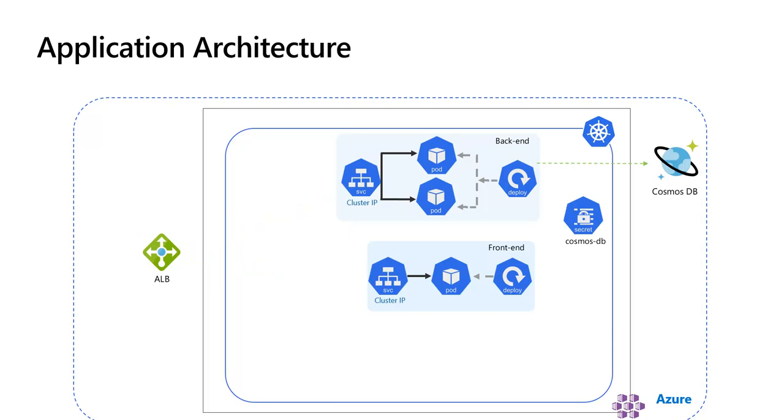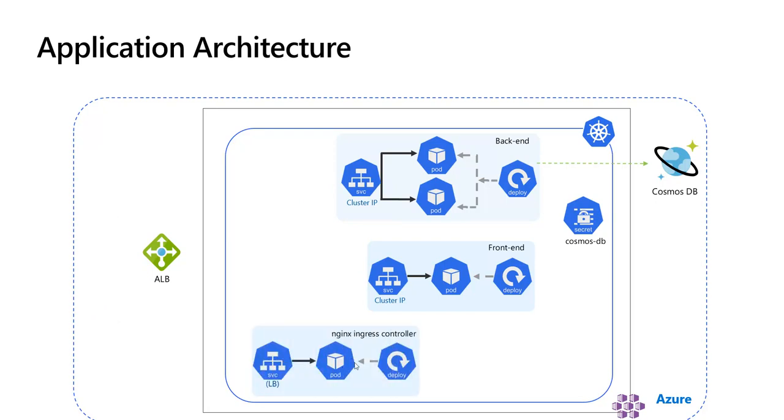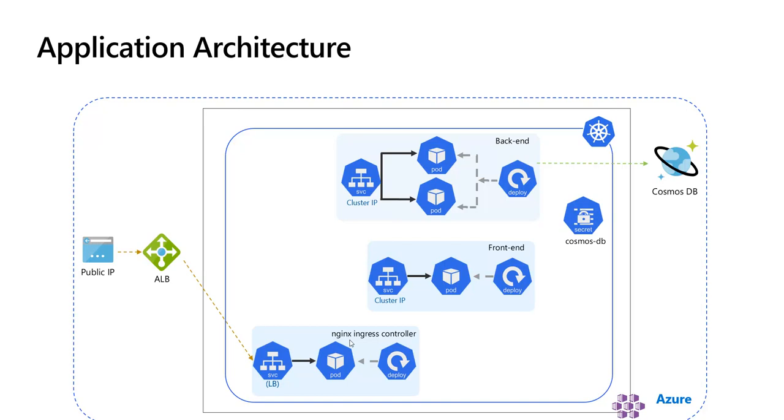NGINX Ingress Controller is deployed as any other deployment in Kubernetes. In this case, the pod will have the NGINX Ingress Controller image, and the NGINX Ingress Controller is exposed to the public through the service with type load balancer. In this way, it can acquire its own public IP.